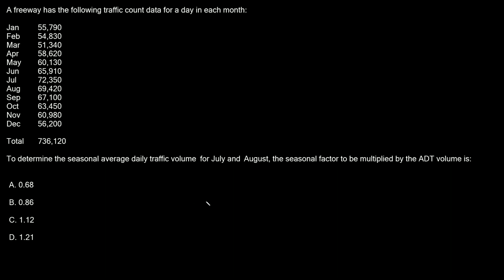What's up you freaking geniuses? Here's a transportation practice problem for the PE civil exam. First it gives us some information. It says a freeway has the following traffic count data for a day in each month. Here is the traffic count data for each day that was measured in each month and then it gives us a total down here.